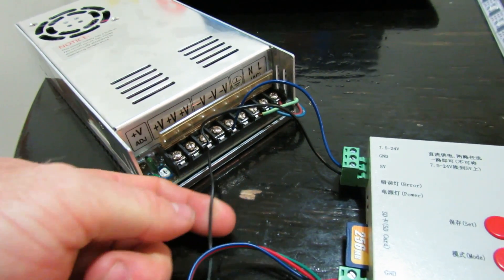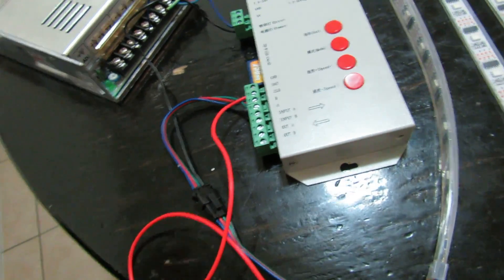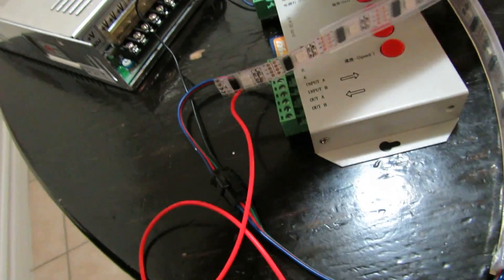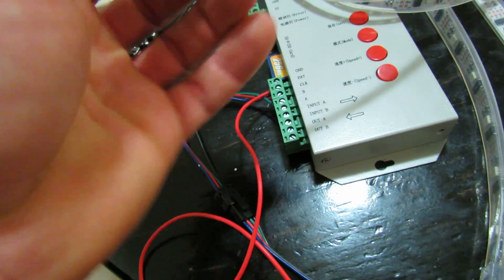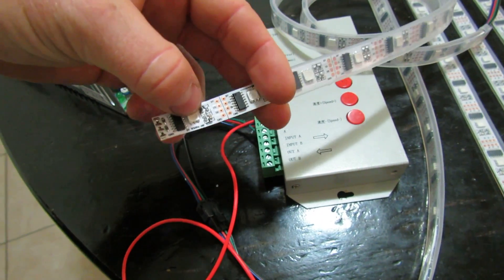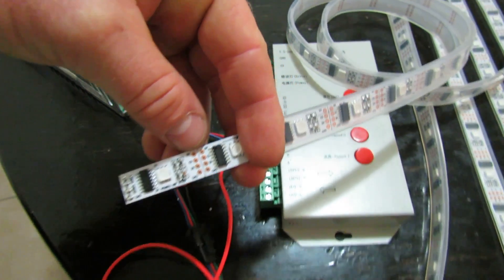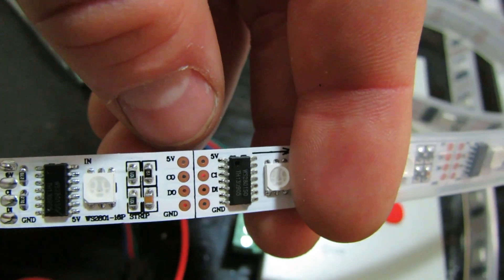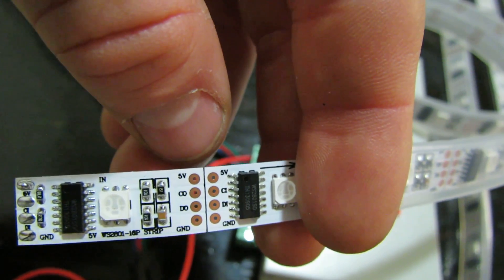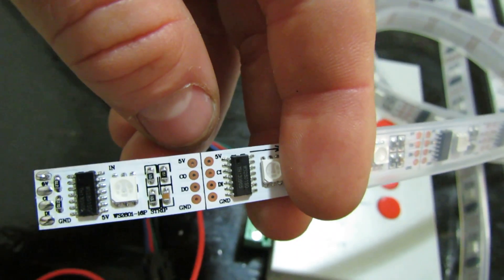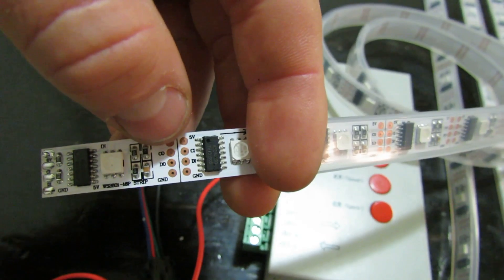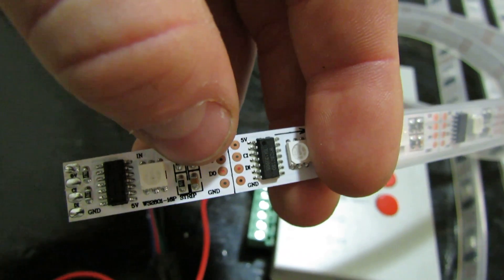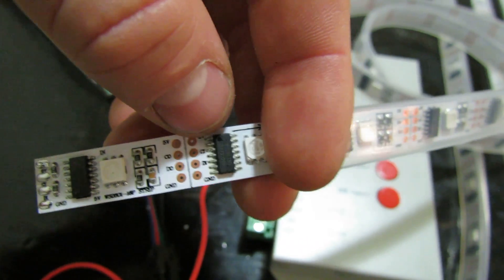So that wire comes down and plugs into where on the strips it says 5 volts. Now on different strips it might say different things, but on this particular strip you can see it says 5 volts. And then below it you see the CO, DO, and ground. This is a 2801 strip. So it's clock out, data out, and ground, and then obviously 5 volts.